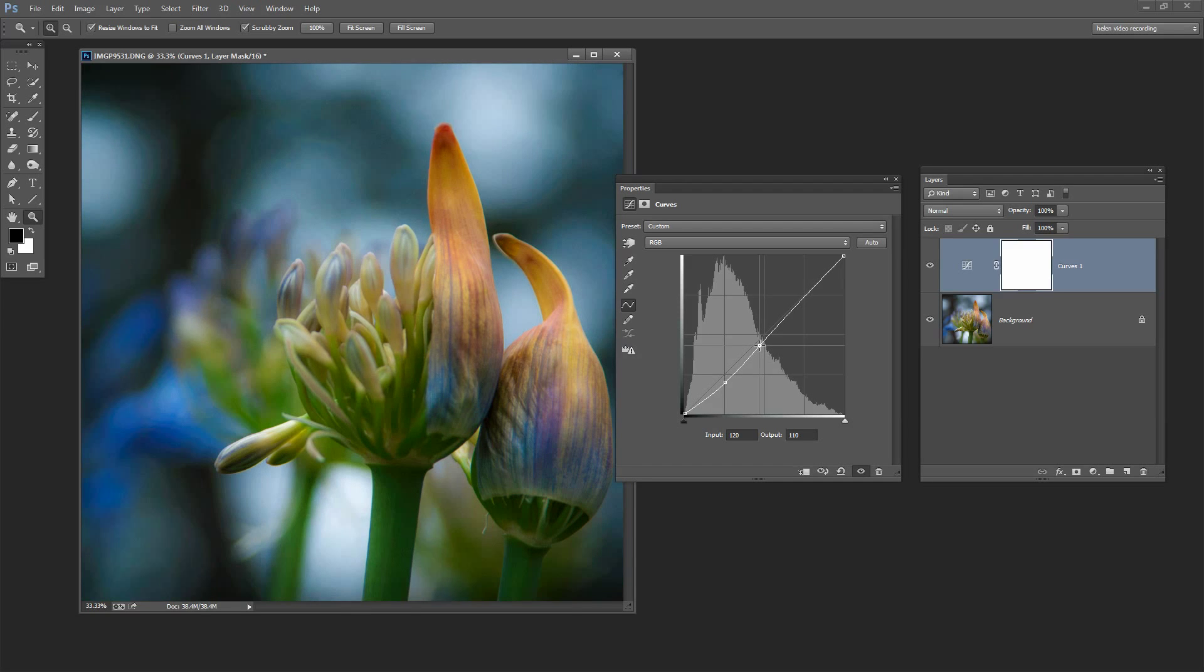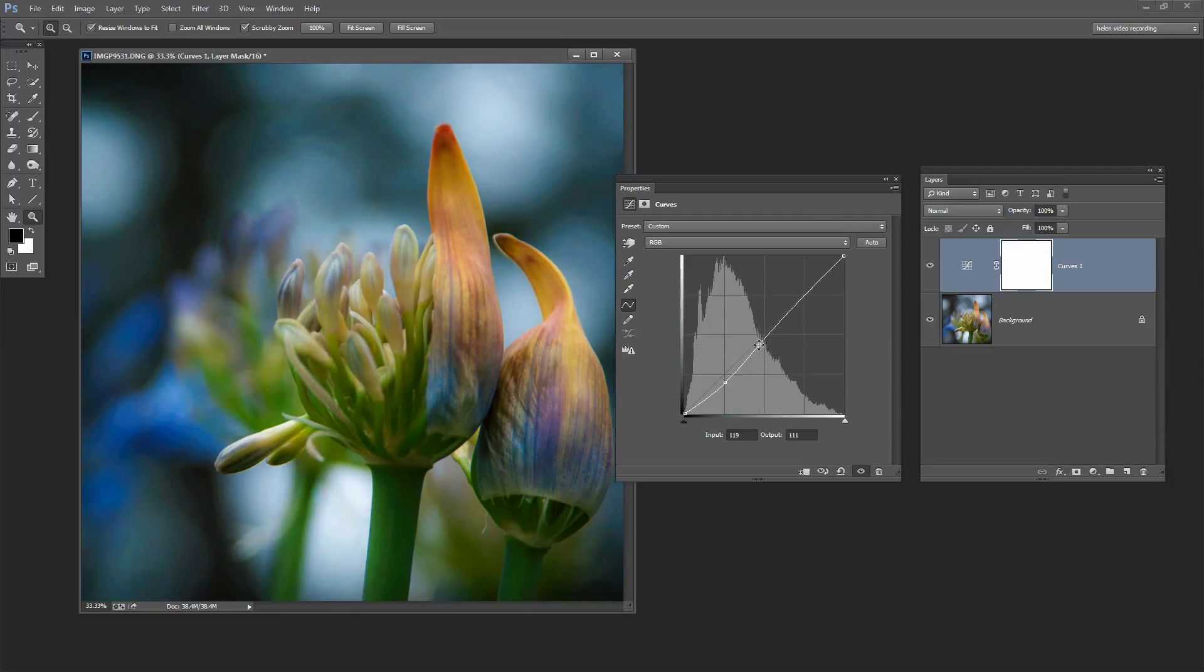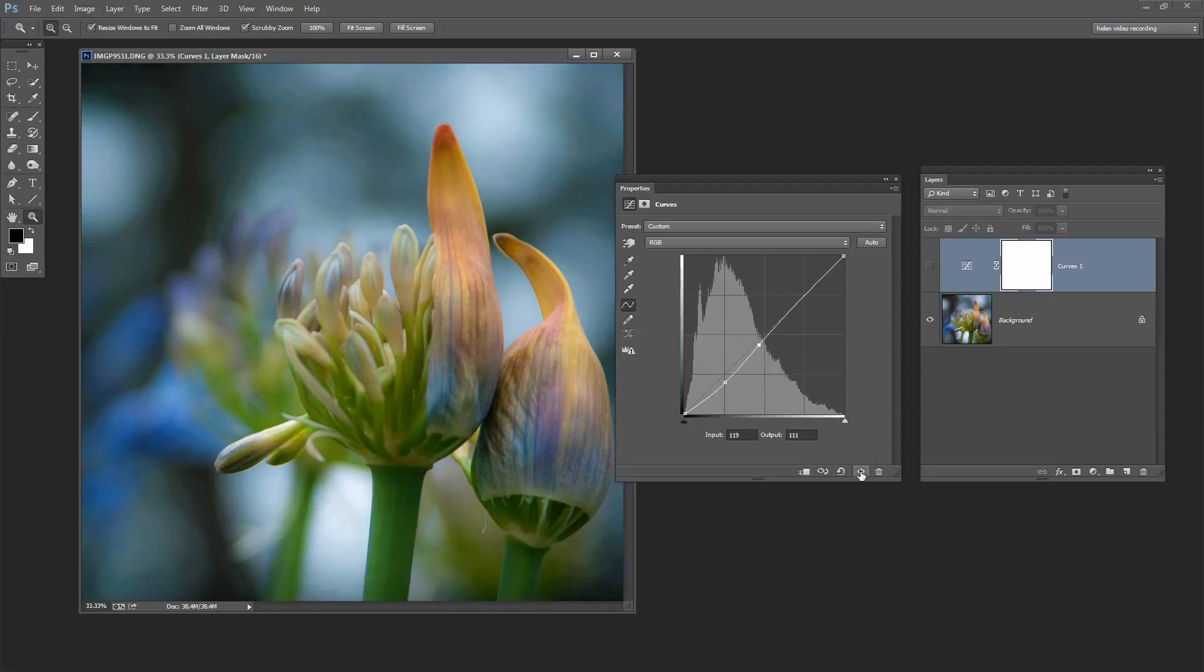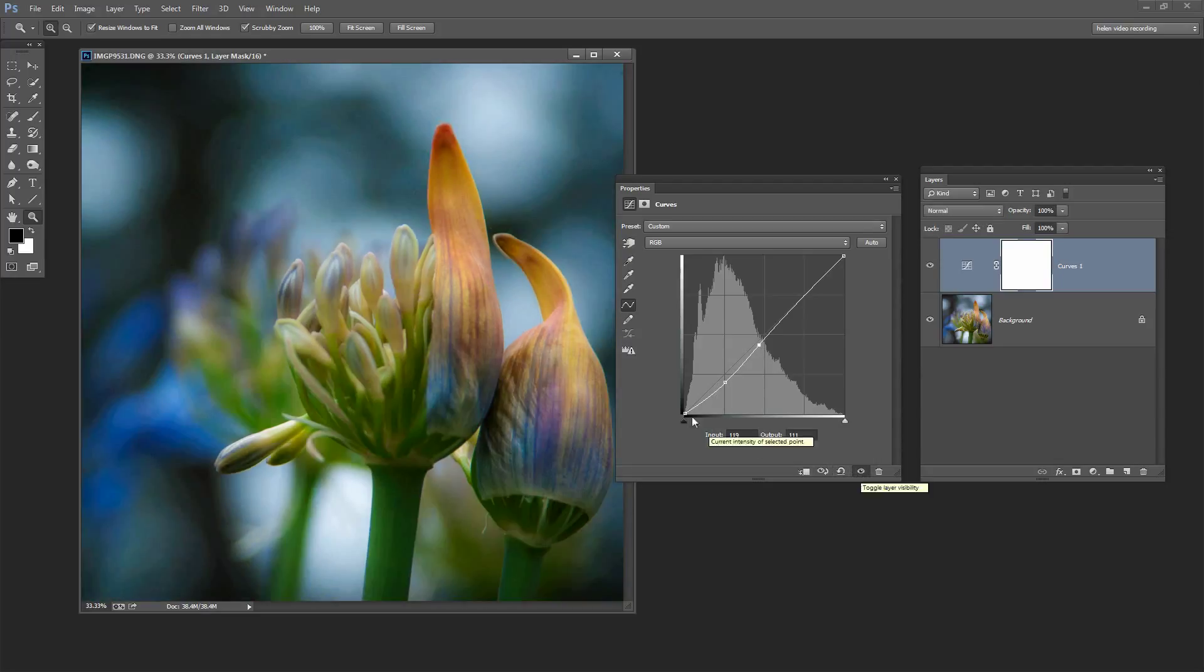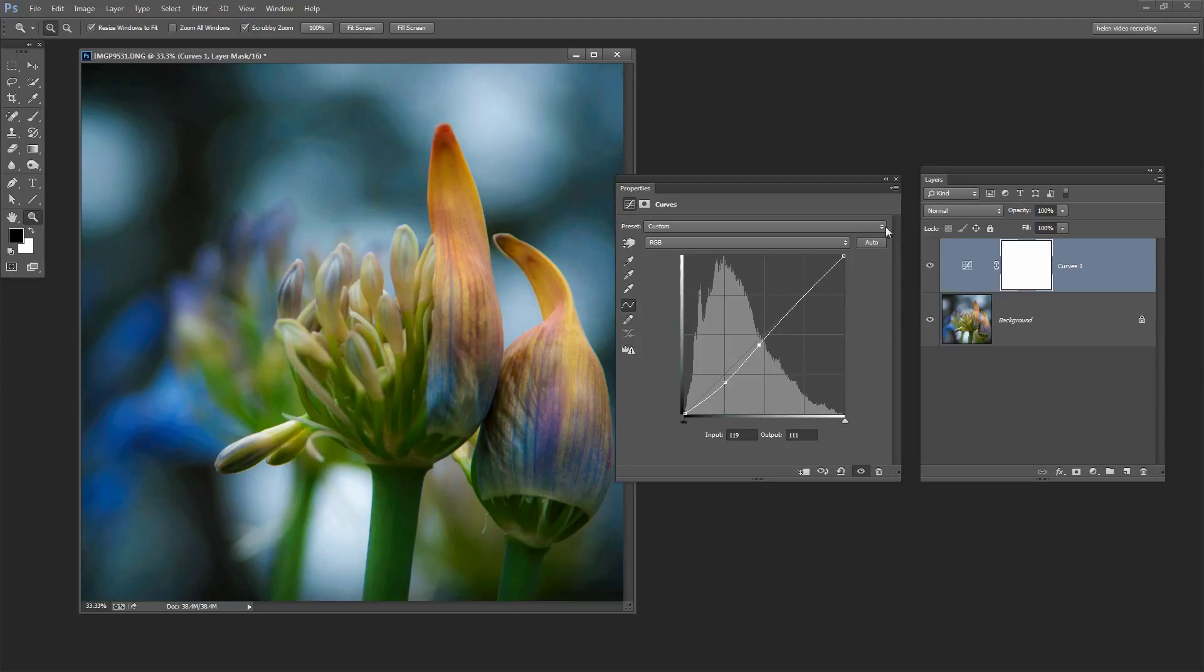And perhaps drag a little bit up on the lighter areas trying to get a bit of contrast in this interesting area of the image. Let's see the before and the after. It's a little bit more contrasty and it's a personal decision as to whether you like that extra contrast or not.